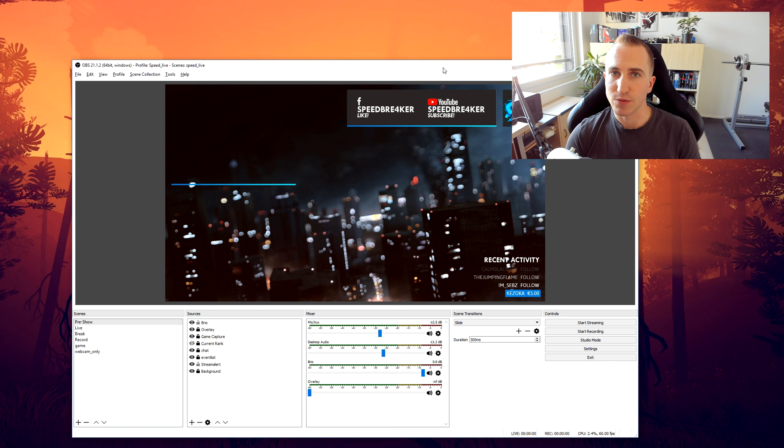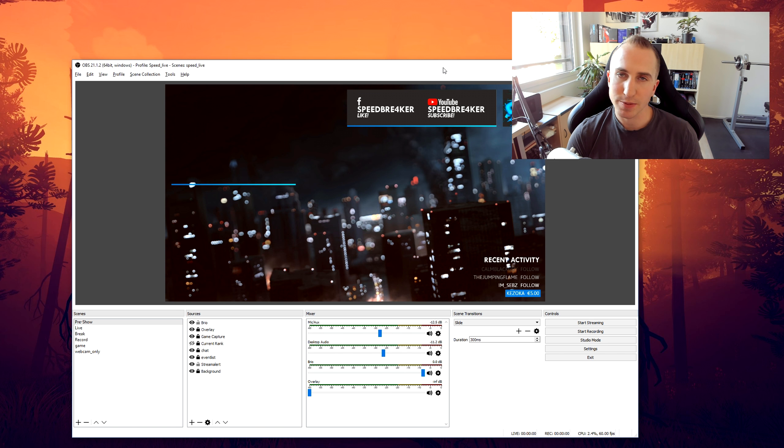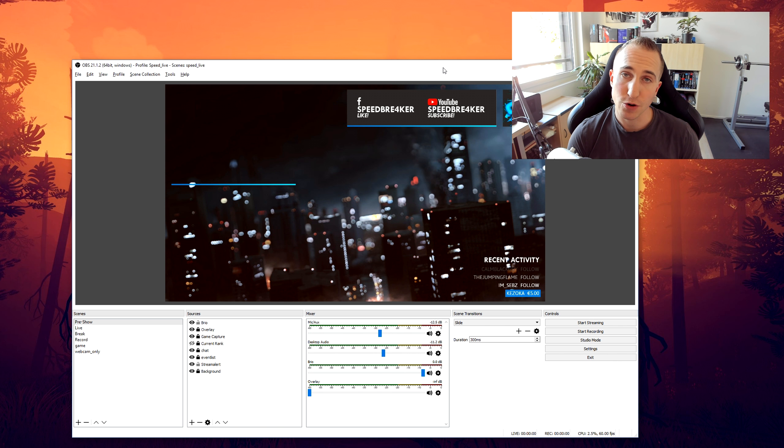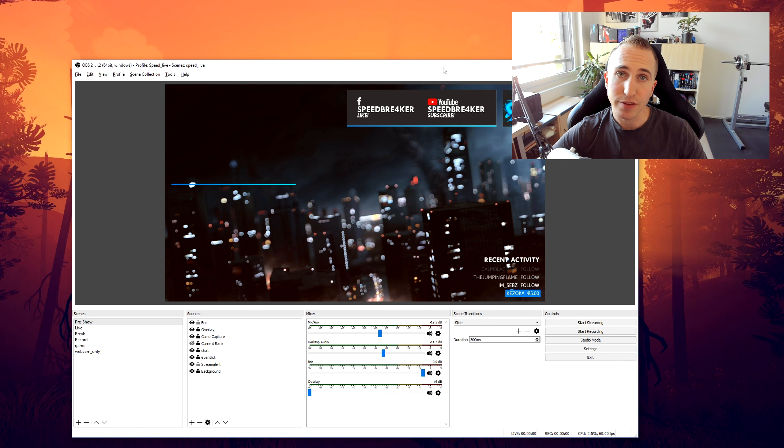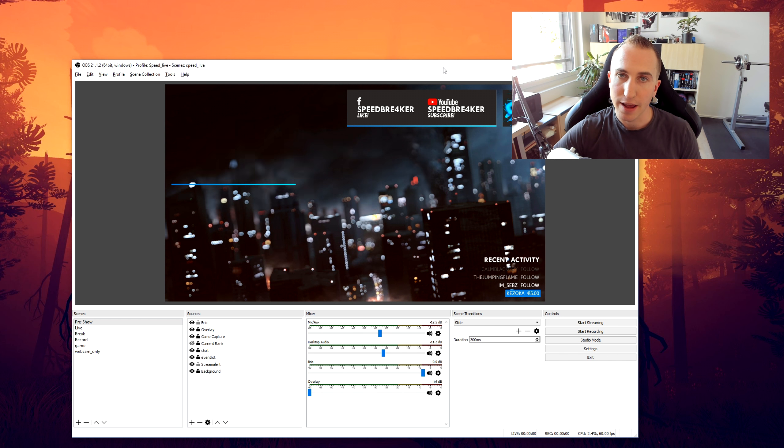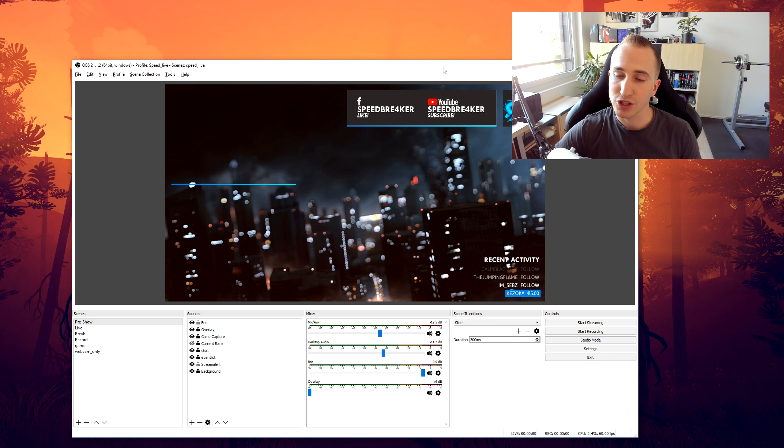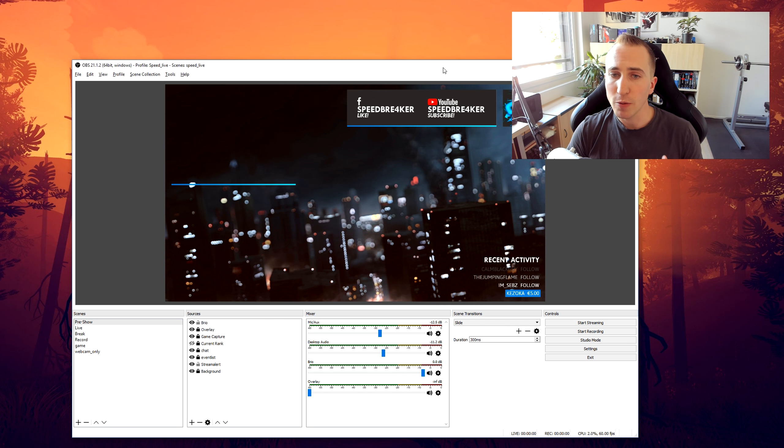Now the second reason why you really want to update your OBS Studio to the latest version if you're running it on Windows is that with the latest update from Windows 10, that is the 1803 patch, OBS Studio has actually decreased performance in-game significantly.